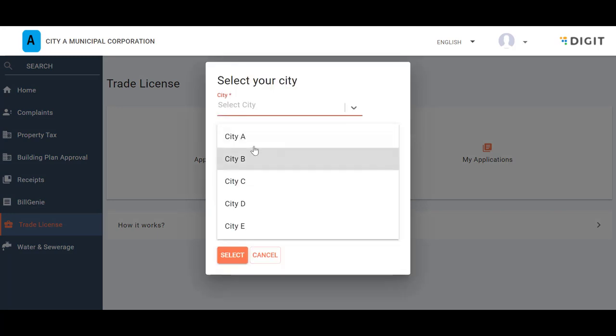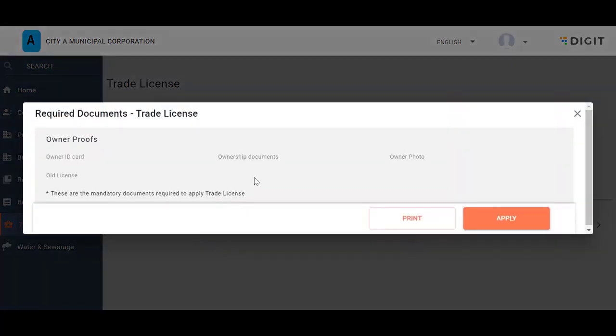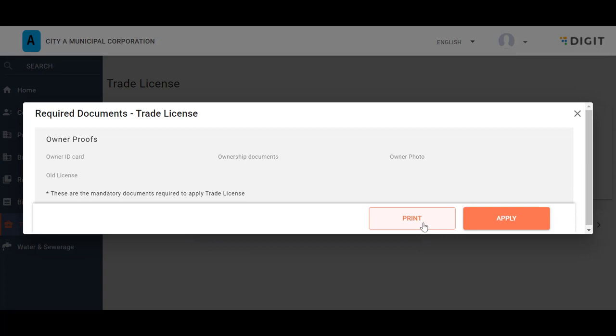Select the city where the trading premises are located. The Required Documents Trade License here provides the list of documents that the applicant needs to submit along with the application. If you want a hard copy of the list of documents, click on the Print button. Click on the Apply button to proceed with the Trade License application.